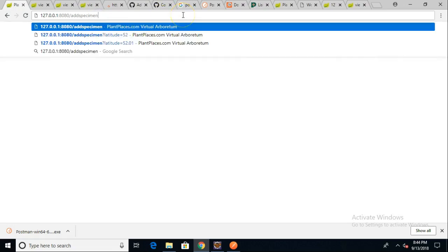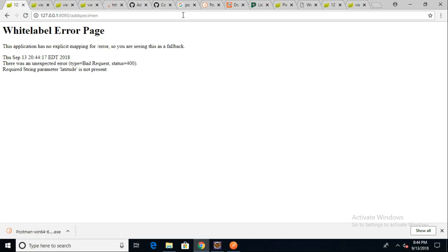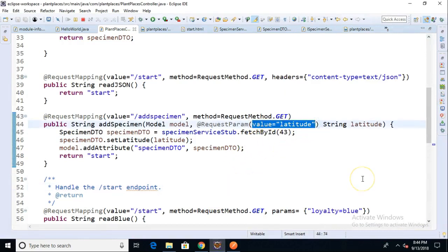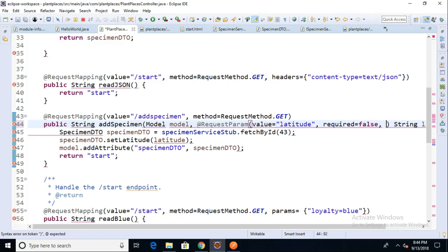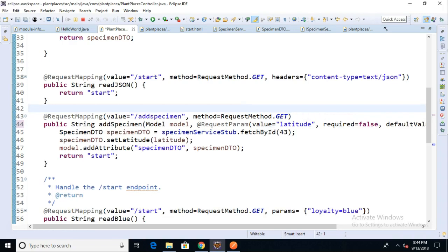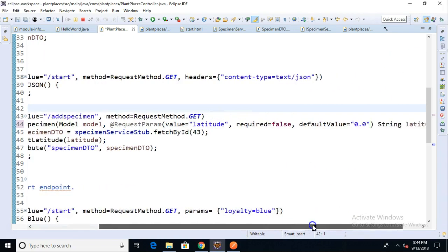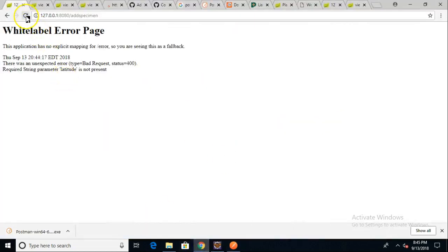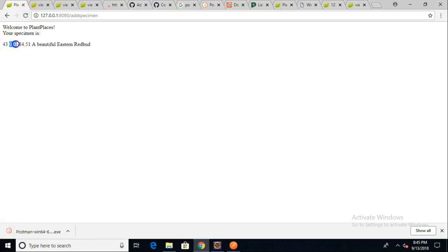What if I don't supply latitude at all? We get an error page. So we need a way to say this is an optional parameter, and we can do that with our annotation as well. Where we have value equals "latitude", we can add required equals false. And if we want to be extra careful, we can give it a default value — defaultValue equals "0.0", meaning we're right at the equator. Notice that @RequestParam is not just an annotation but has several attributes: what we're trying to get from the URL, whether we have to get it, and what the default is if we don't. Save, go back, and sure enough it's defaulted to 0.0.